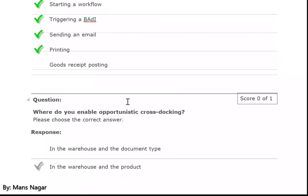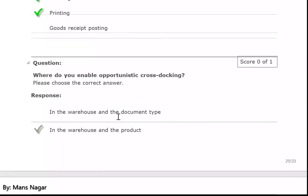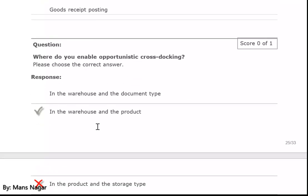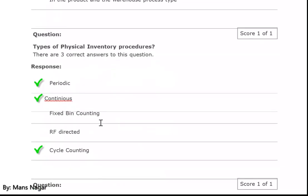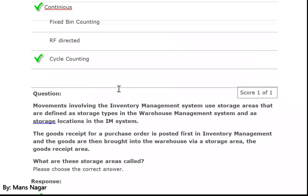Where do you enable opportunistic cross-docking? In the warehouse and the product. Types of physical inventory procedures: periodic, continuous, and cycle counting.